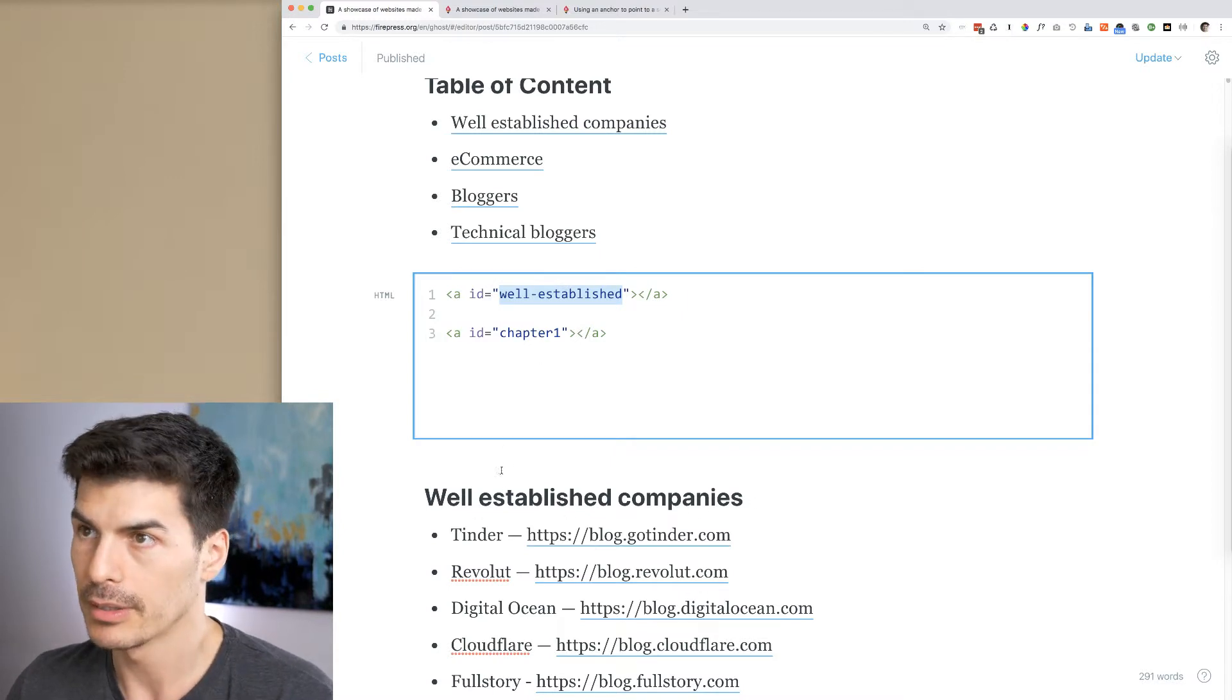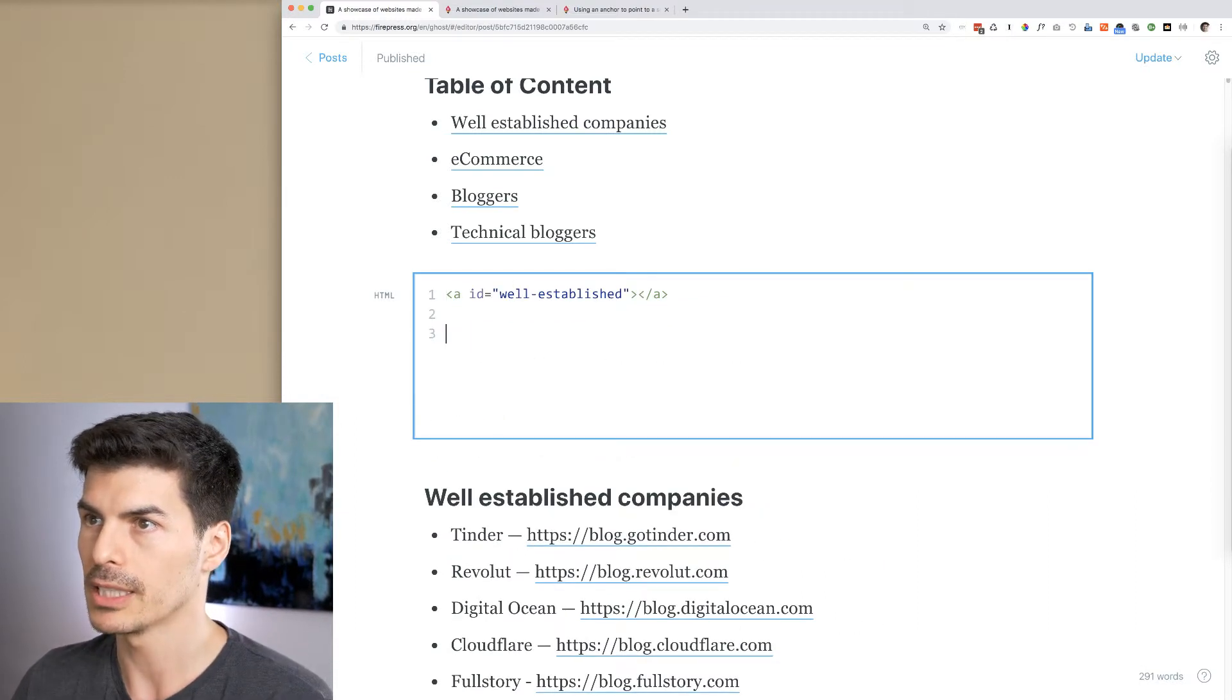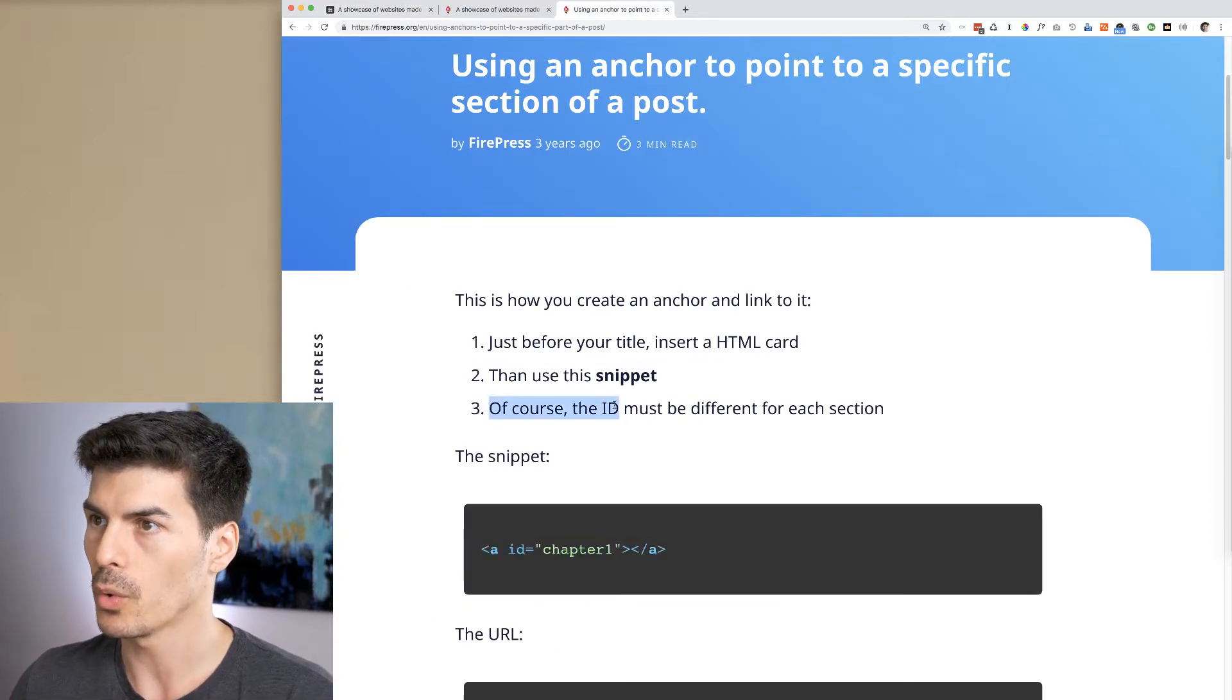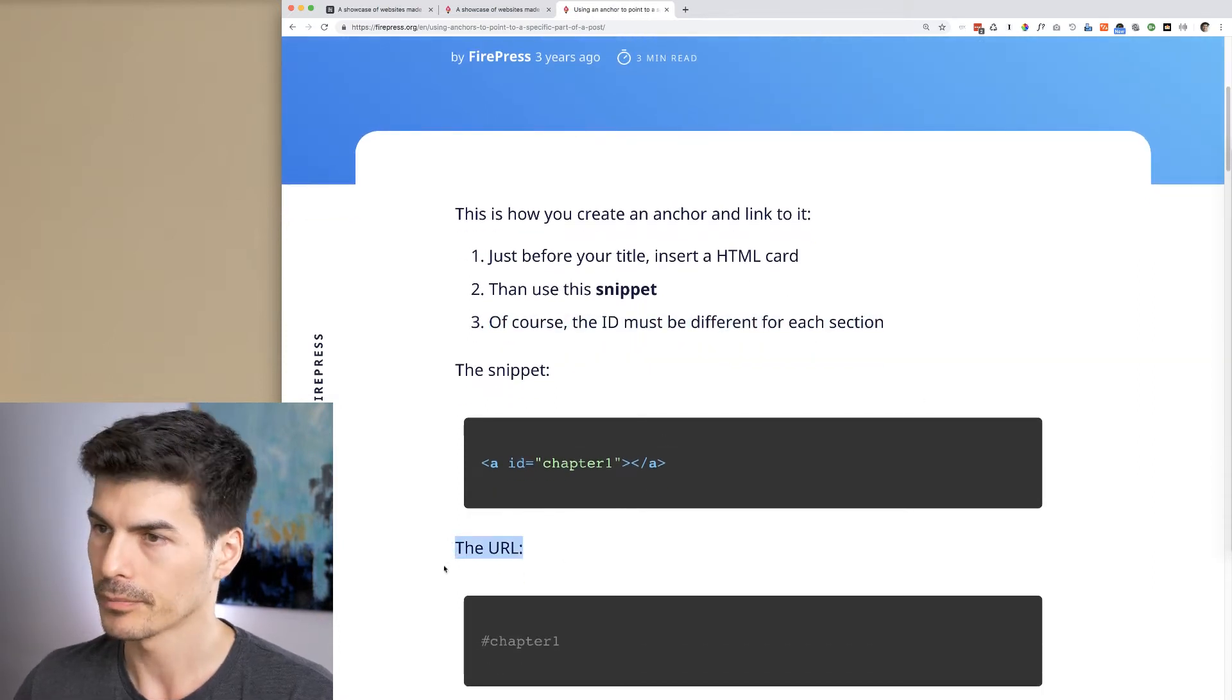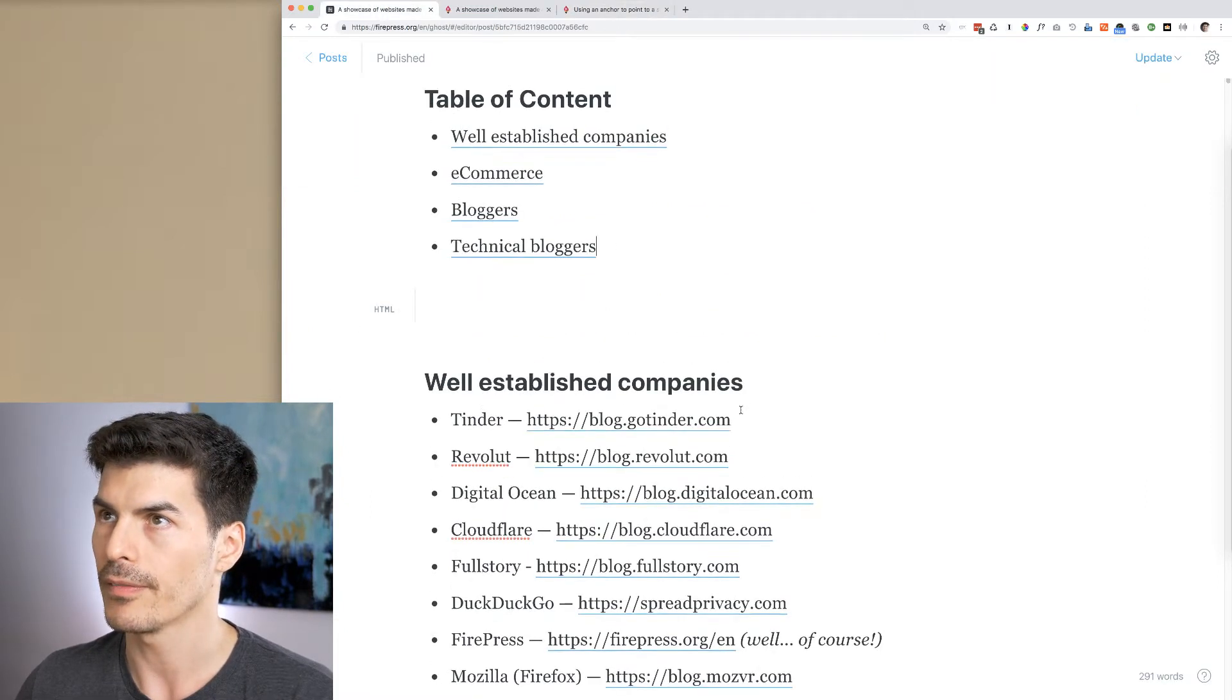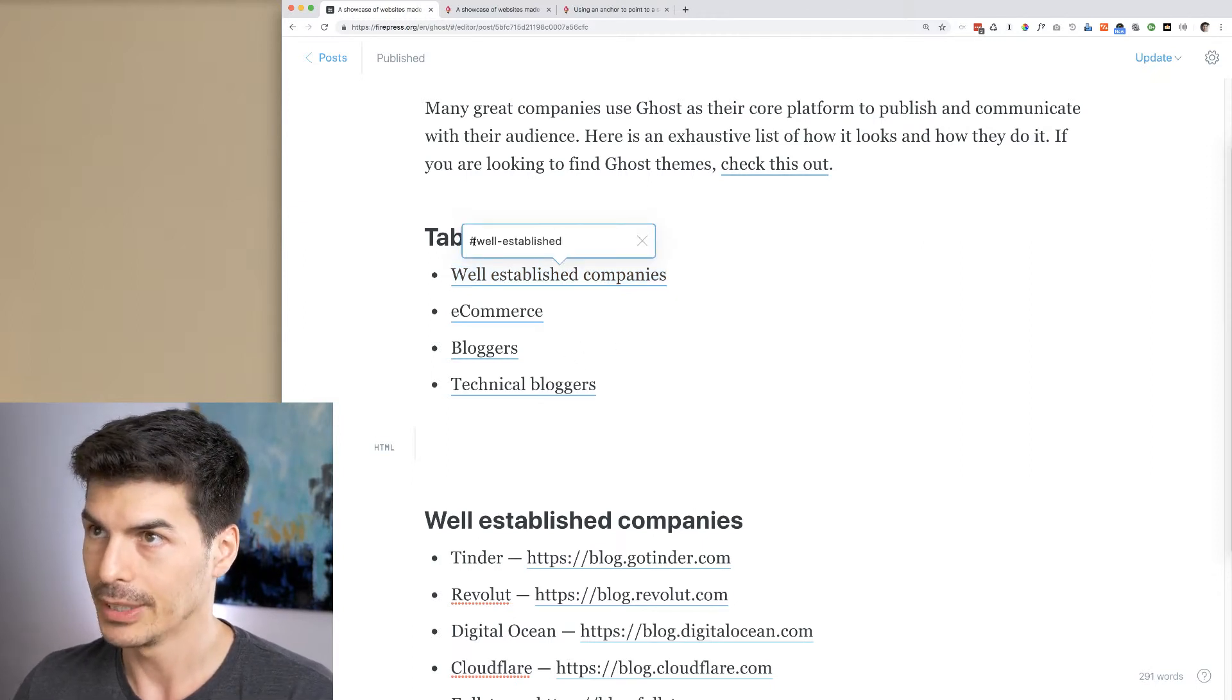So you can see I renamed it. Then of course, the ID must be different for each section, and the URL must start with a hashtag. If I go to the table of content, this is just a link like all other links, and here you can see the hashtag and the ID here. So now it makes sense.